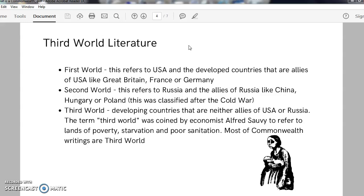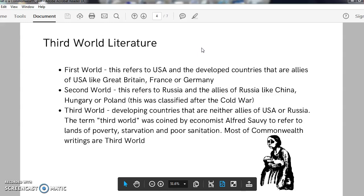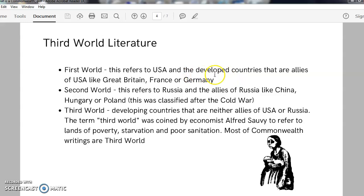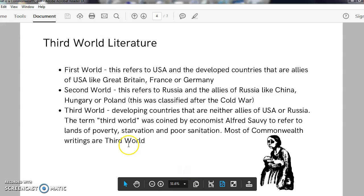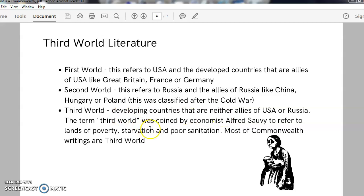When we learn about Commonwealth literature, we also have to learn about third world literature, because both are almost identical. When we say first world, this refers to totally developed countries like the USA. Second world was coined during the Cold War period to refer to Russia. Countries that are neither first world nor second world belong to the third world. The term third world was coined by economist Alfred Sowell, who referred to lands of poverty, starvation and poor sanitation — so he coined it as a negative term.